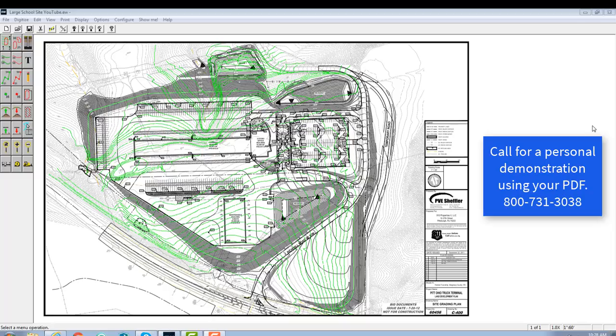What we're looking at right now on the screen is a grading plan, a PDF version. We've already put all the existing elevation contours in, and they're showing up in green.